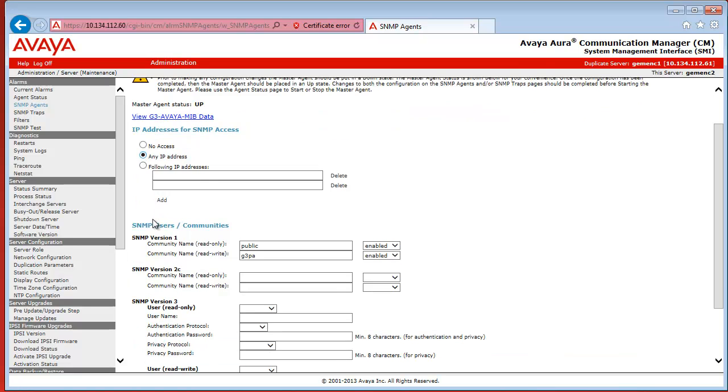After that is done, if you configure SNMP version 1, you have to specify both a read-only and a read-write community string, or community name as it's specified here.